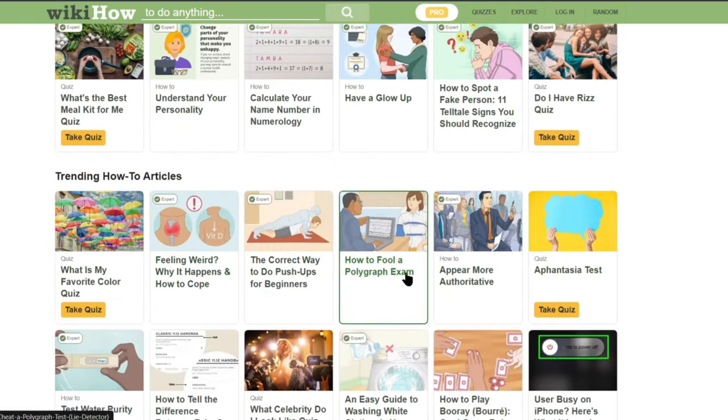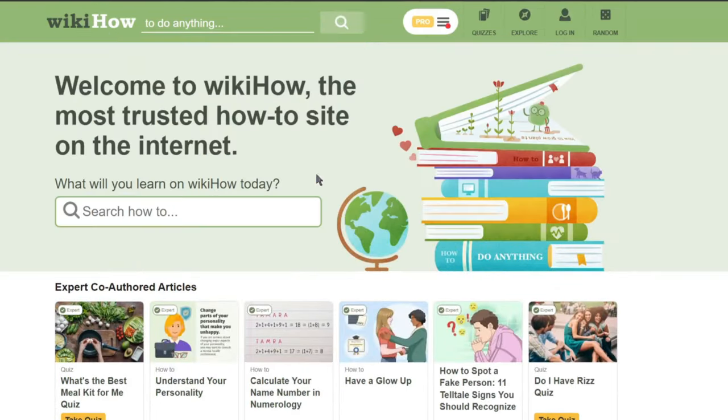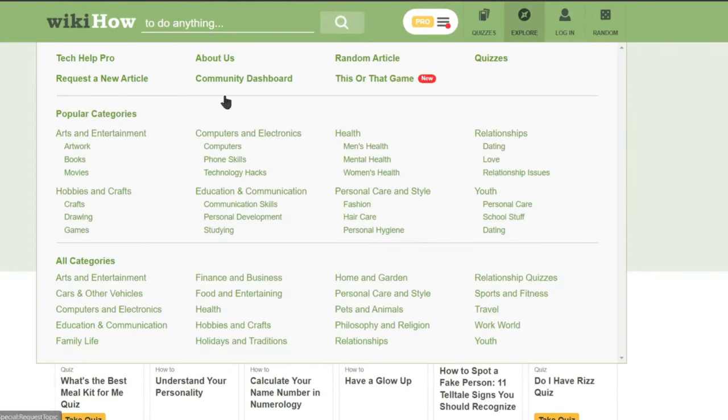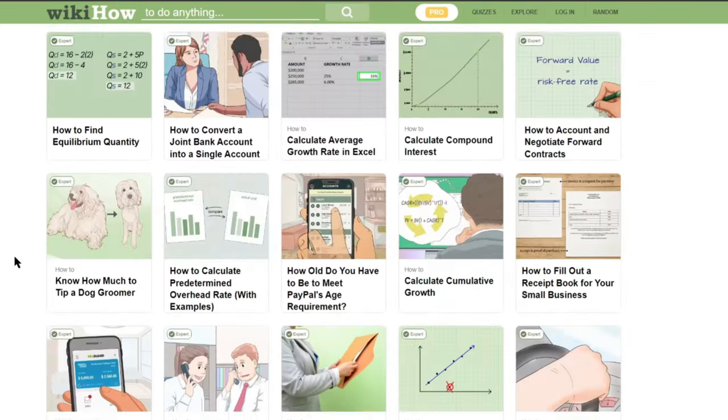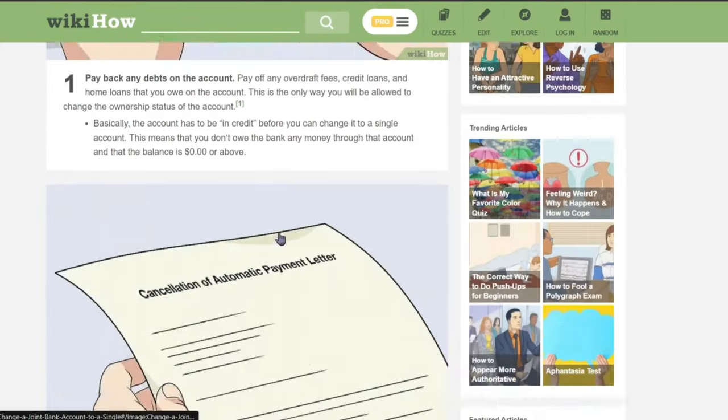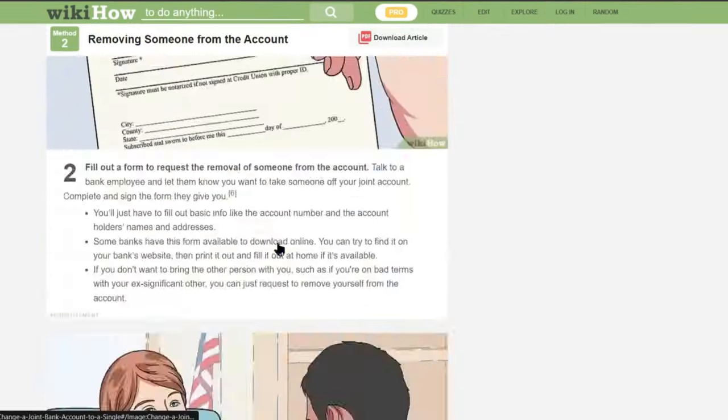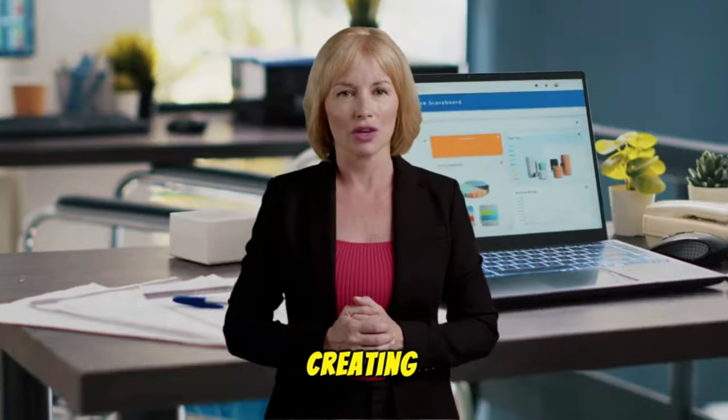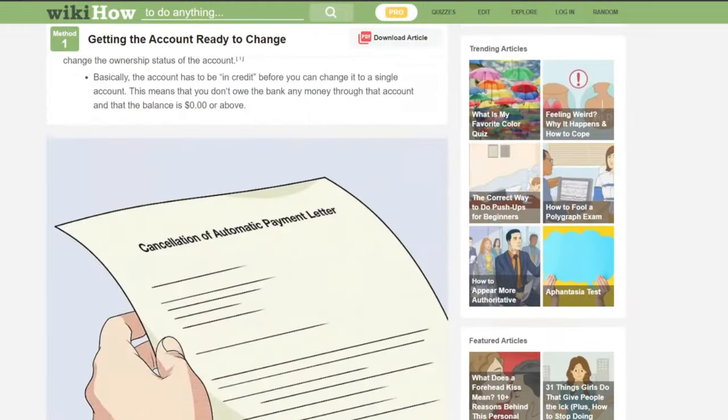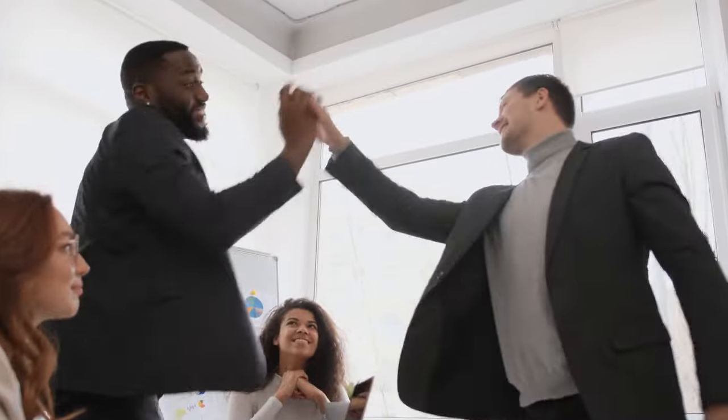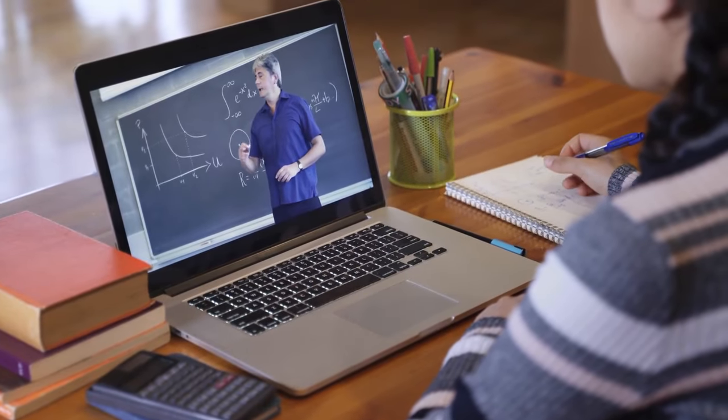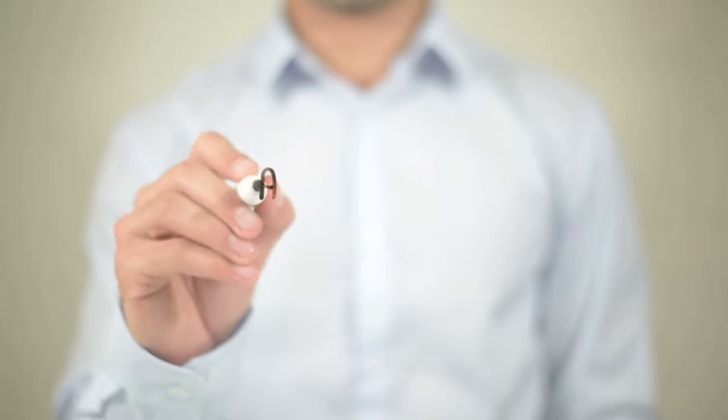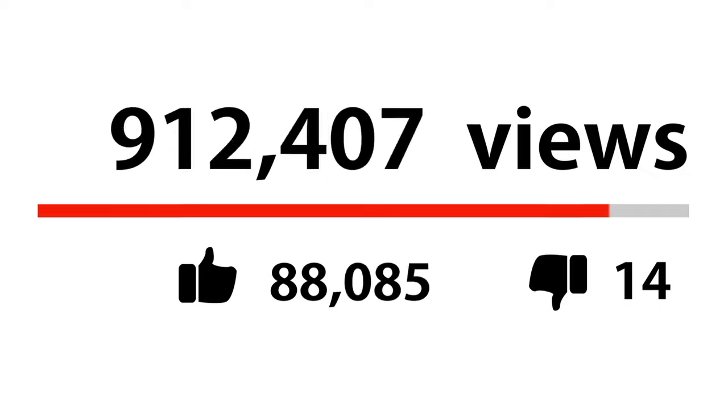WikiHow is a comprehensive online wiki-style community consisting of an extensive database of how-to guides, aiming to help people learn how to do a wide variety of tasks. You can know literally everything here. Now imagine if you can make videos with these unlimited how-to guides. What will be the result? I think it's a great opportunity for you. In today's video, I will share the step-by-step method of making YouTube videos from a WikiHow article.